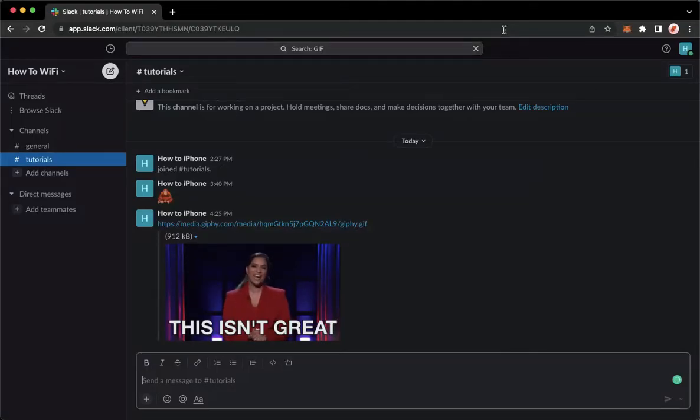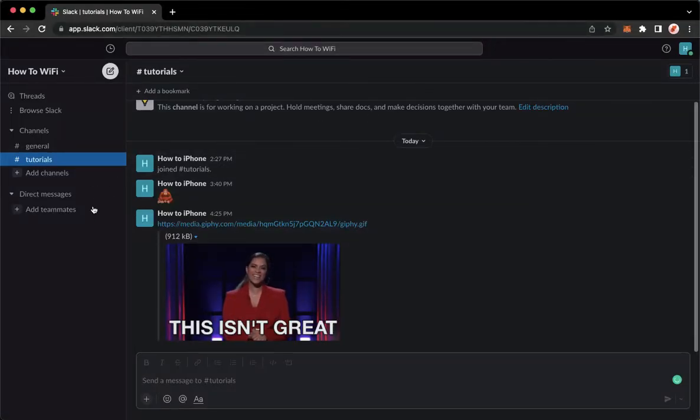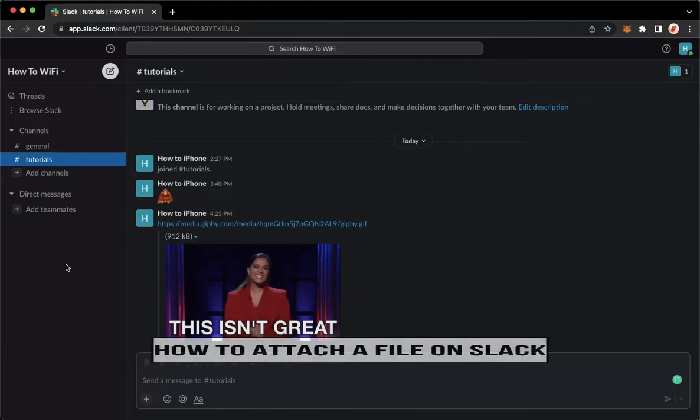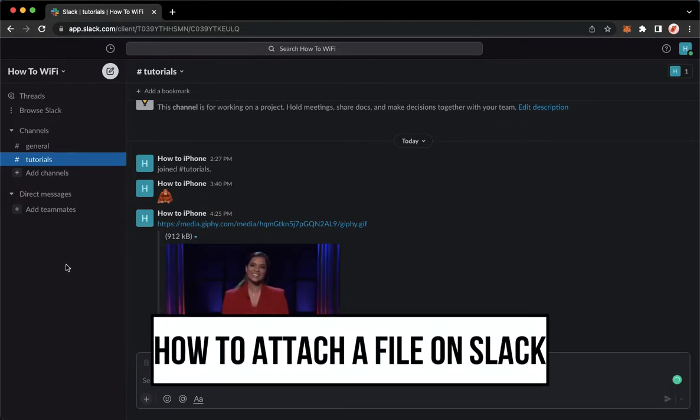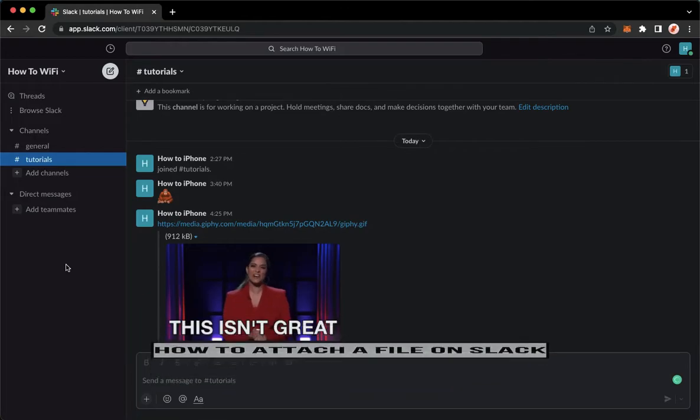Hi everyone, welcome back to this channel. Today I will be teaching you how to attach a file on Slack. So let's begin right away.